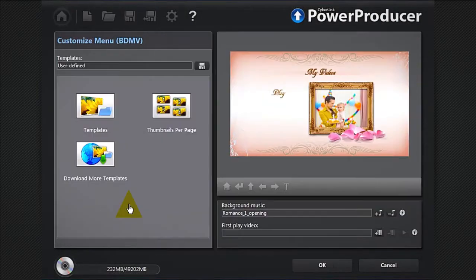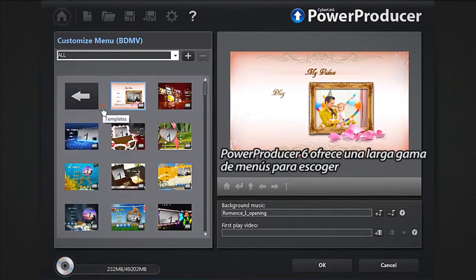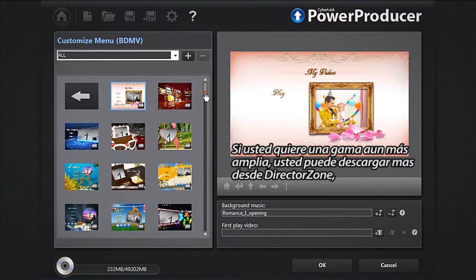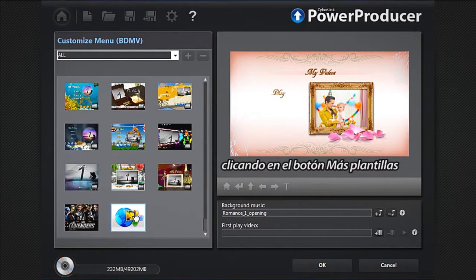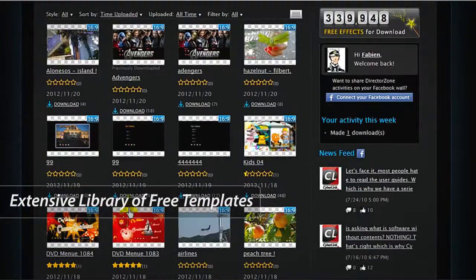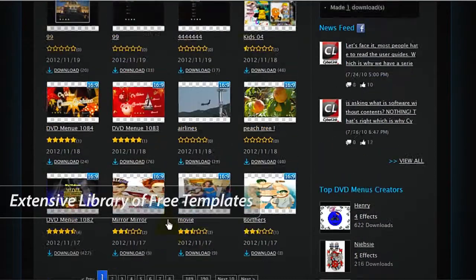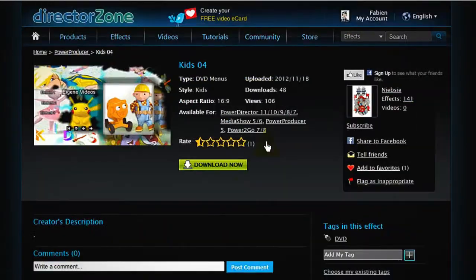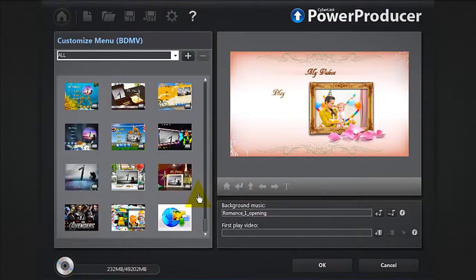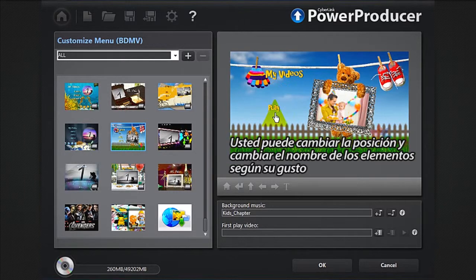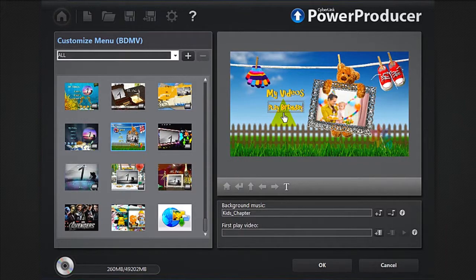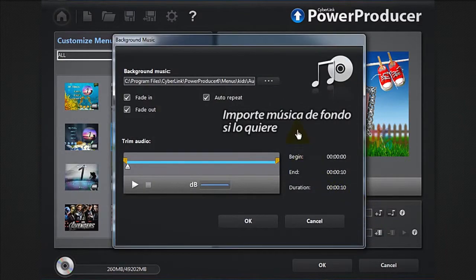Click the Menu button. Power Producer 6 offers a wide range of menus to choose from. If you'd like an even greater range of options, you can download more from Direct Design by clicking the More Templates button. Select your menu. You can now reposition and rename the items to your taste, and import some background music if you like.